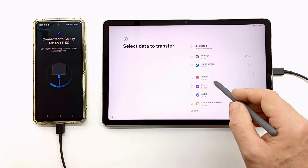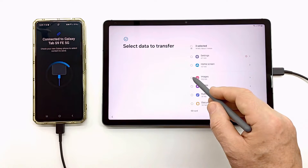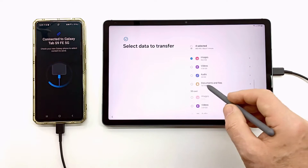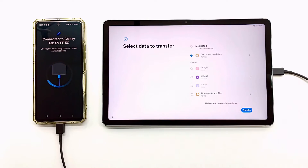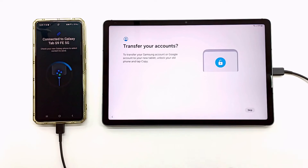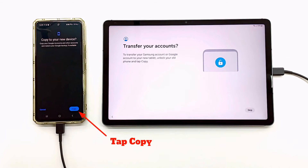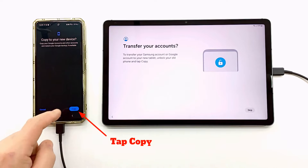After you have made your selection, click on Transfer. The software will start transferring the data.